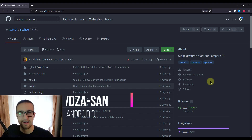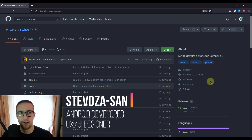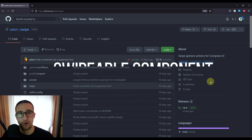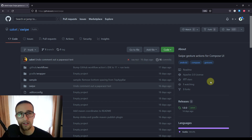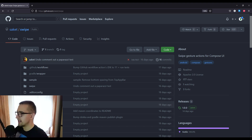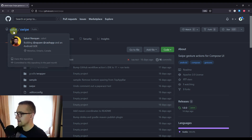Hello there and welcome back to my new video. In this video I am going to show you one amazing library which will allow you to make your custom UI component swipeable. This is the library we're going to use in this project — it's called Swipe and it's created by a user named Seketh.